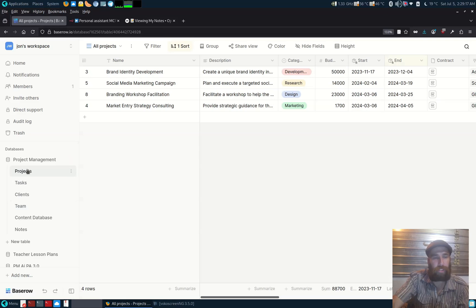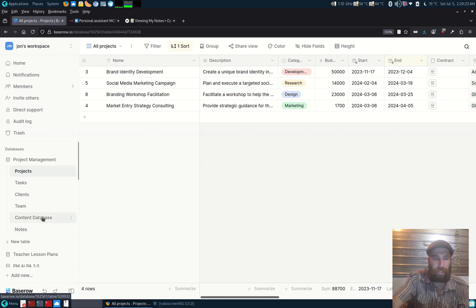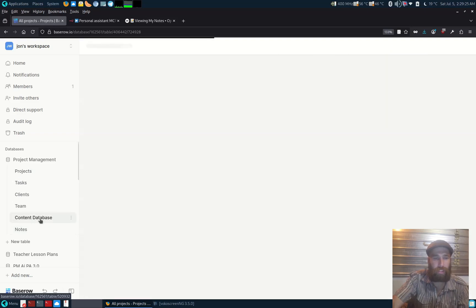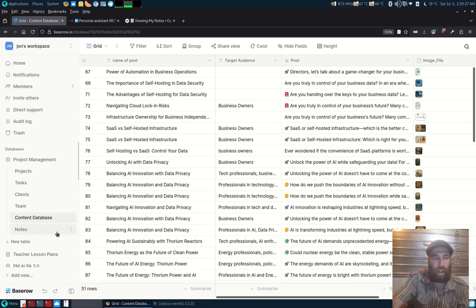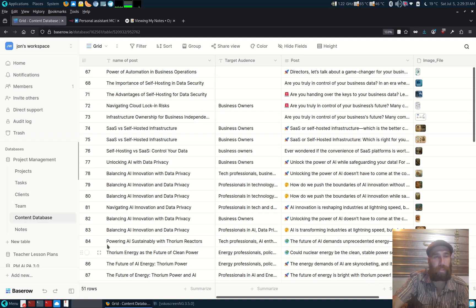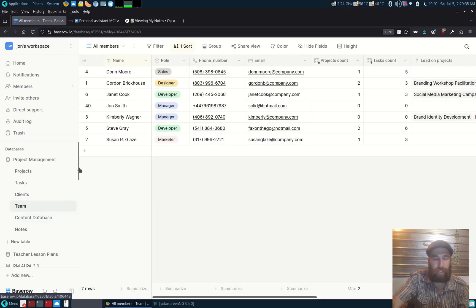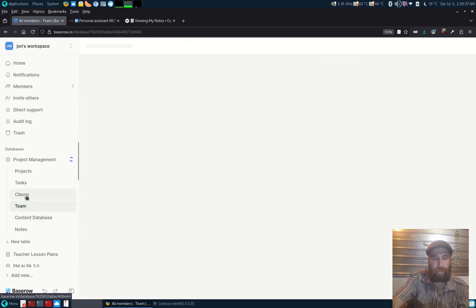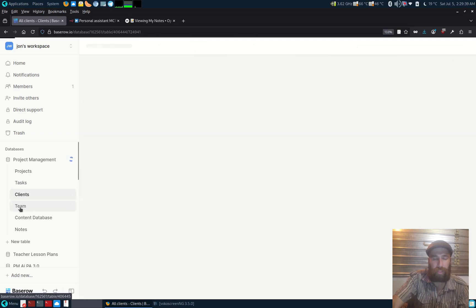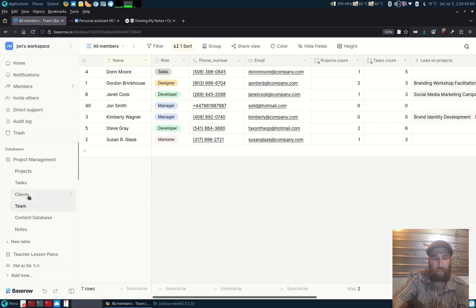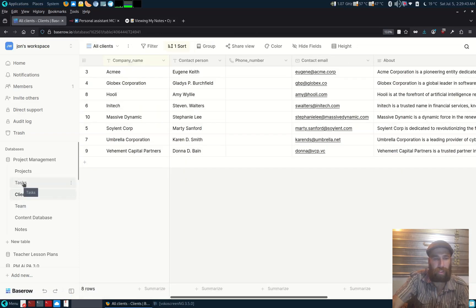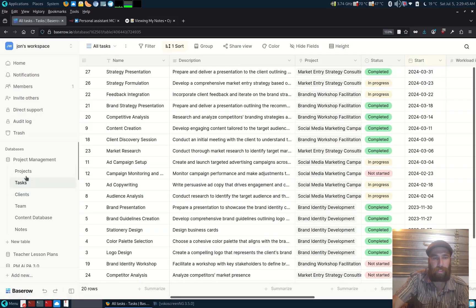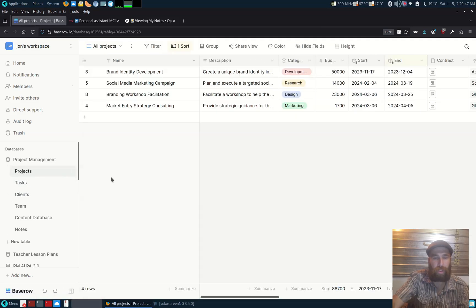So this is a comprehensive database that base row has as a template. What I've added in here is content database and the notes database. It's very straightforward to start up a new table. So there's the team, contacts, clients, tasks, and projects.